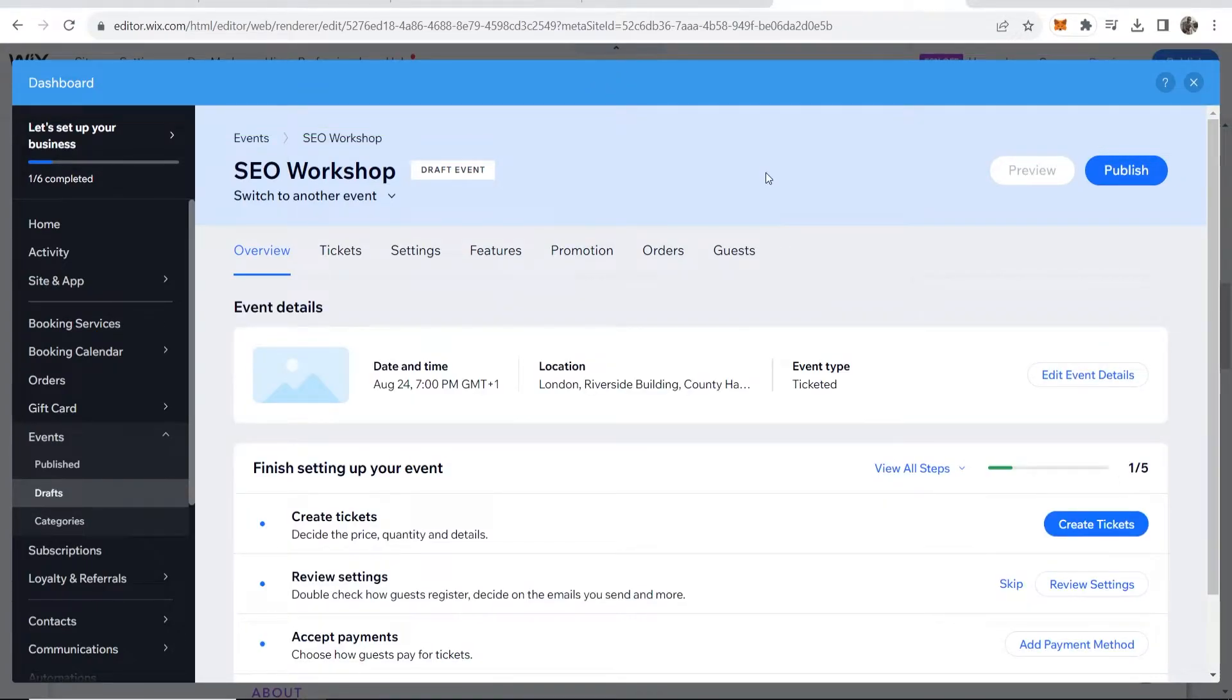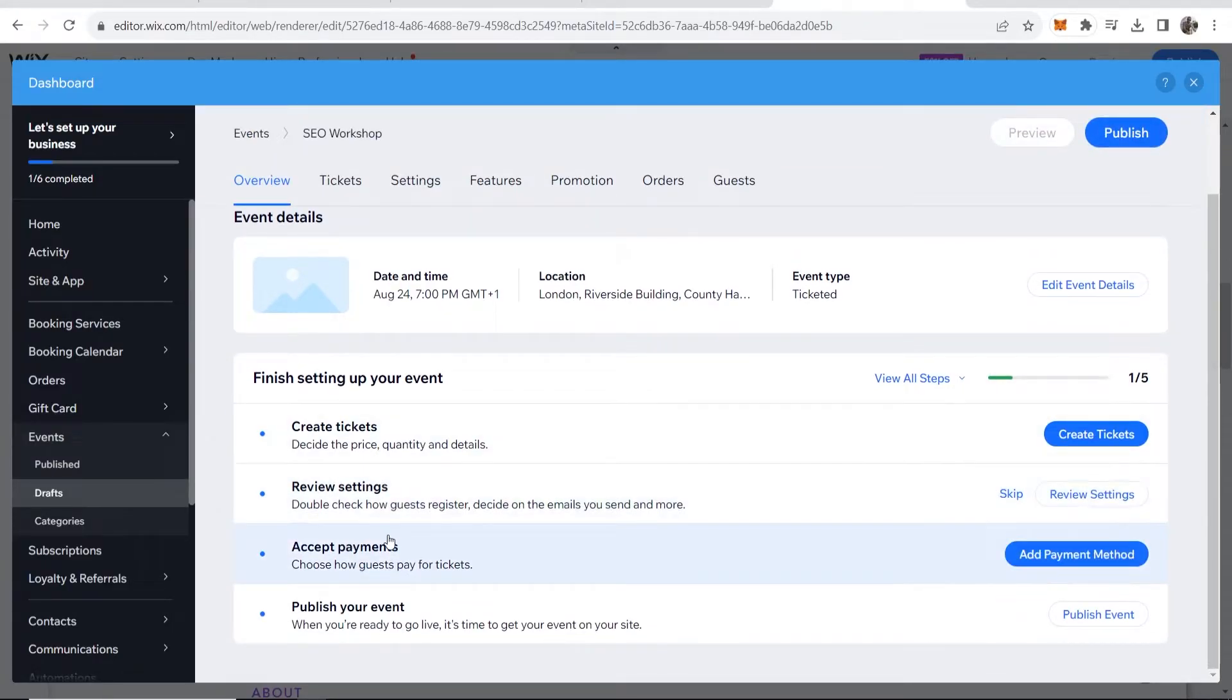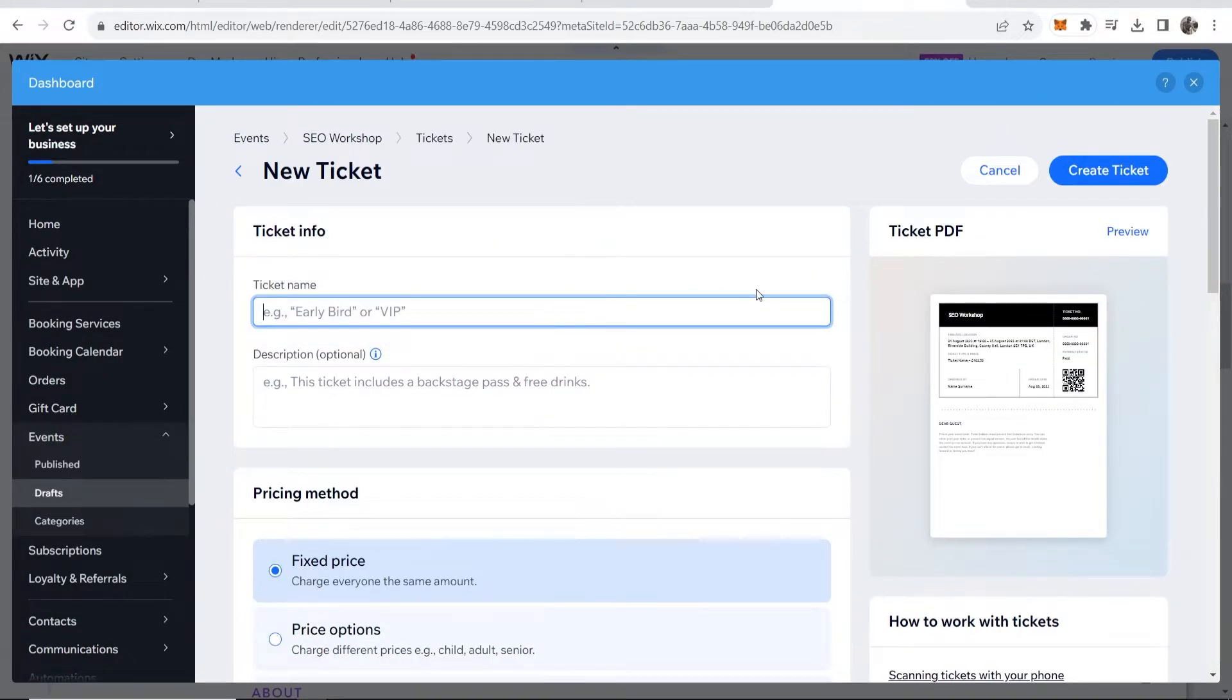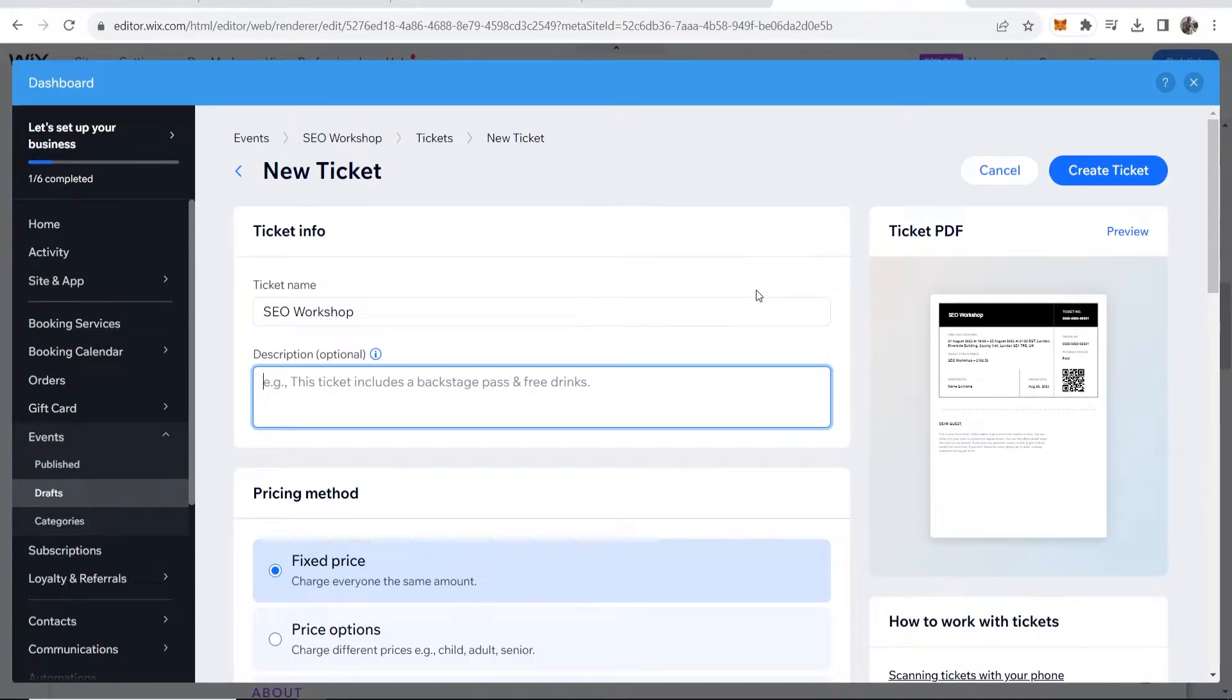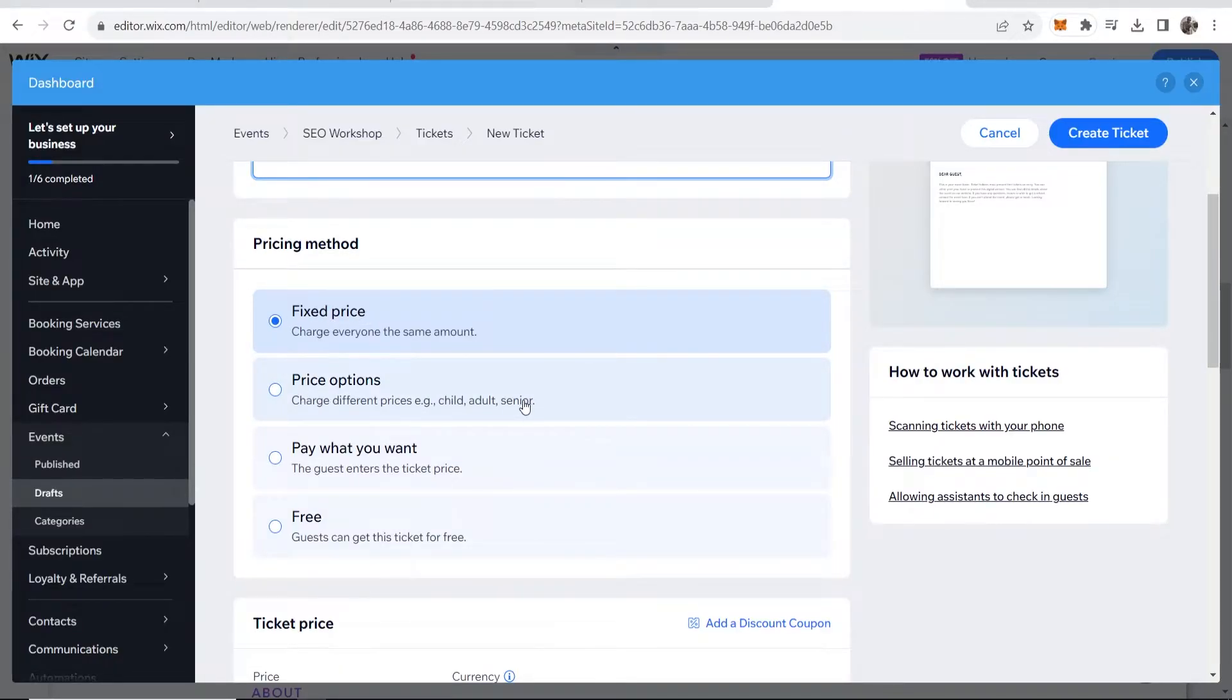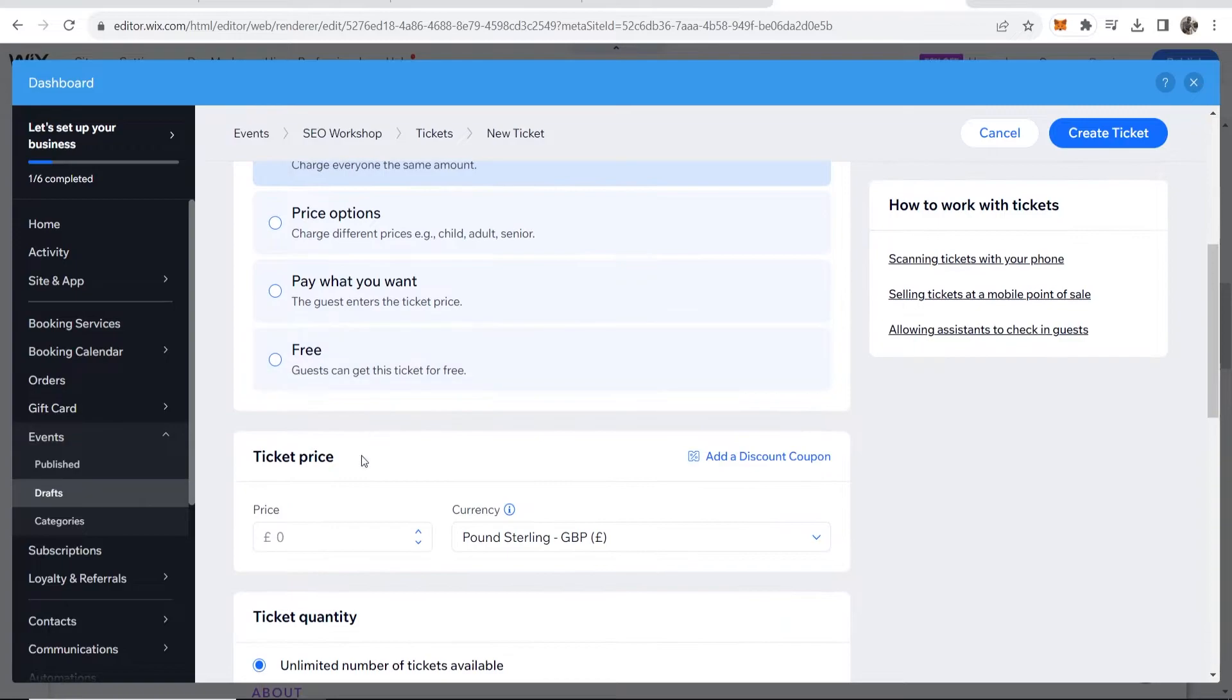Now this is just a draft event. What you need to do now is sell tickets and accept payments and things like that. Now the first thing you want to do is create tickets. Here you can write a ticket name. So the ticket name for me is going to be SEO workshop and we're going to scroll down and you can either have a fixed price, you can charge different prices for children, adults and senior citizens, you can put it as free or pay as you want. I'm going to make it a fixed price and I'm going to make the ticket price £20.